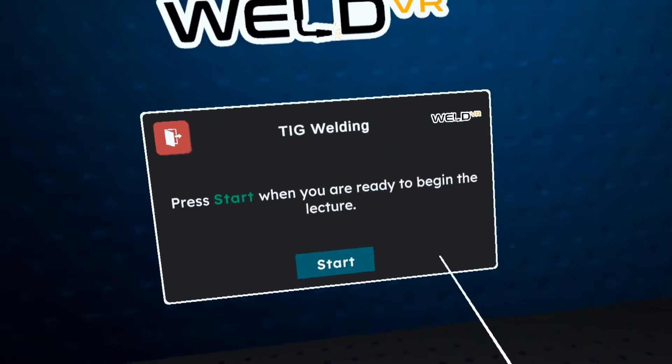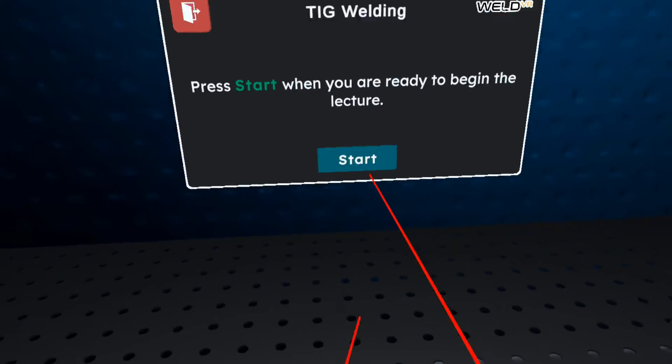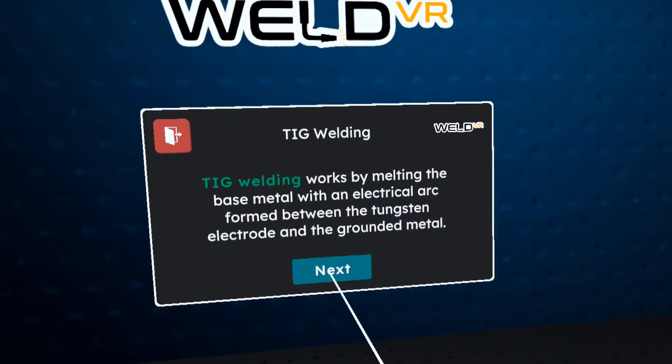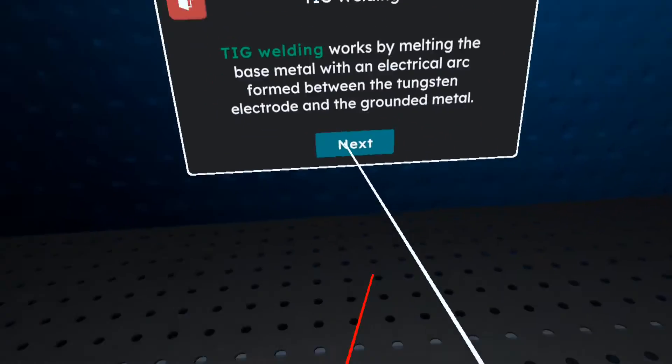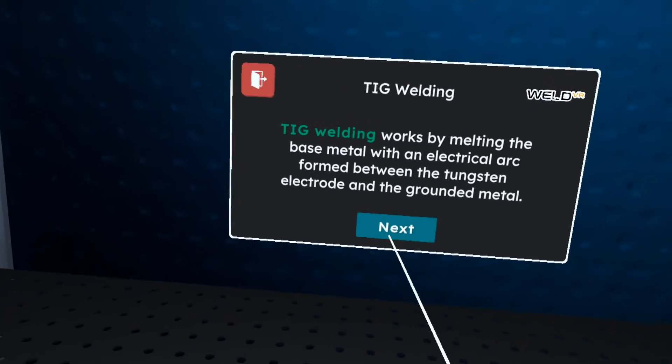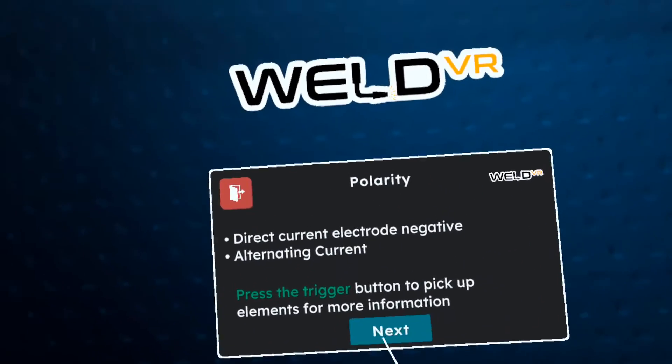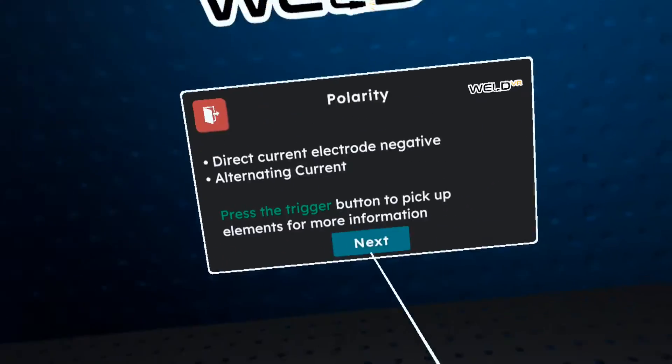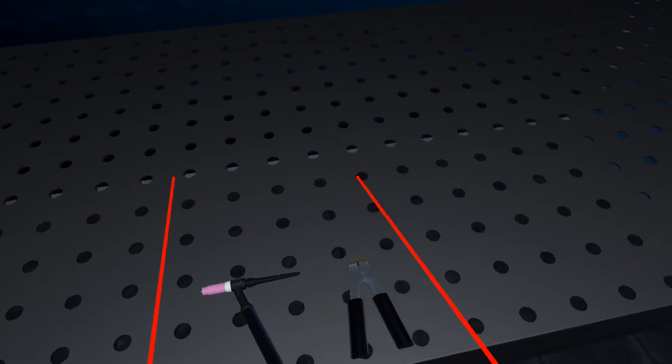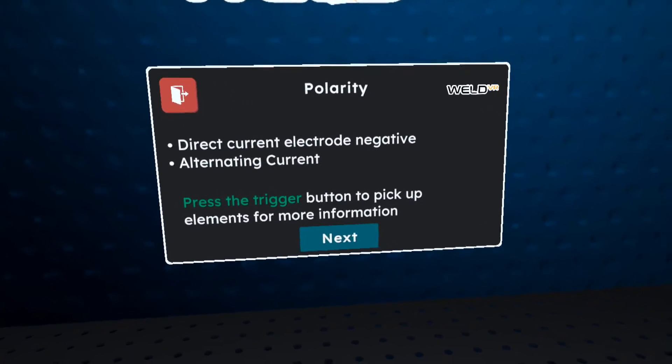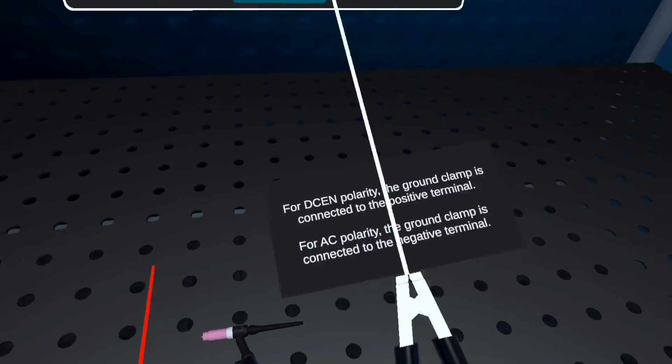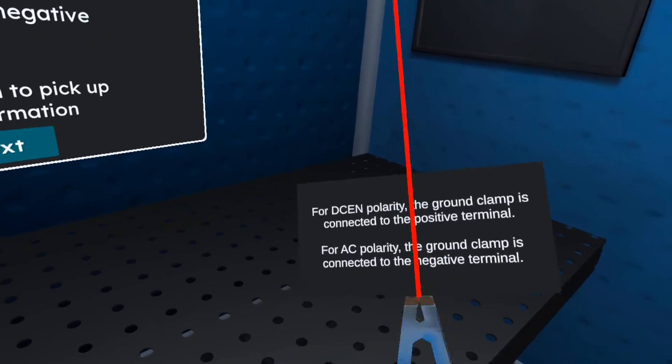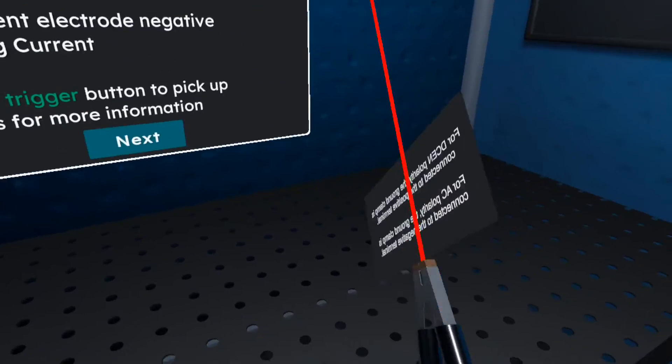Welcome to the TIG welding lesson. Press start when you are ready. TIG welding is an arc welding process that produces the weld with a non-consumable tungsten electrode. Polarity refers to the direction of current flow when welding. Polarities mostly used in TIG welding are Direct current electrode negative, recommended for welding most of the metals, and alternating current for aluminum welding.